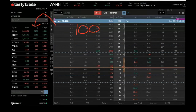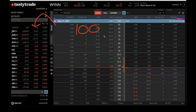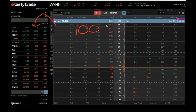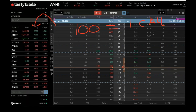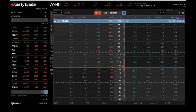So when you're doing a covered call — a traditional covered call, not a poor man's covered call — you have 100 shares. 100 shares represents a standard lot in Wall Street terminology. Then what you do is you sell a call against it. You can sell one call for every 100 shares that you have, because a call represents 100 shares — one option represents 100 shares.